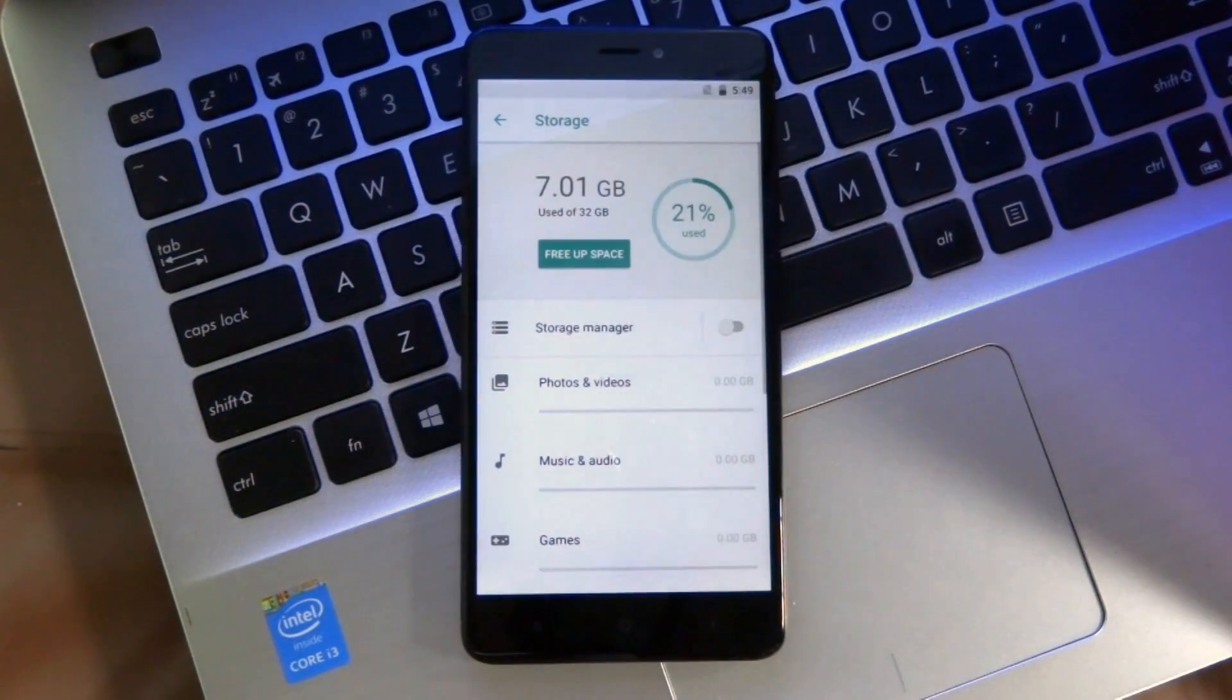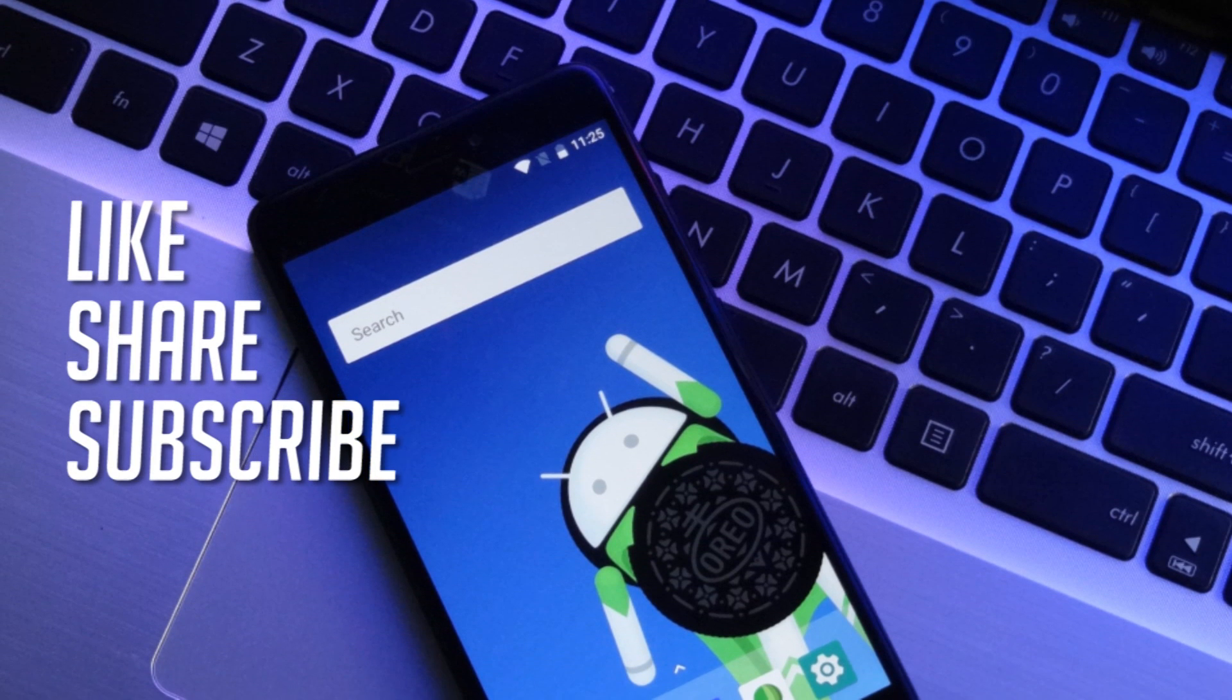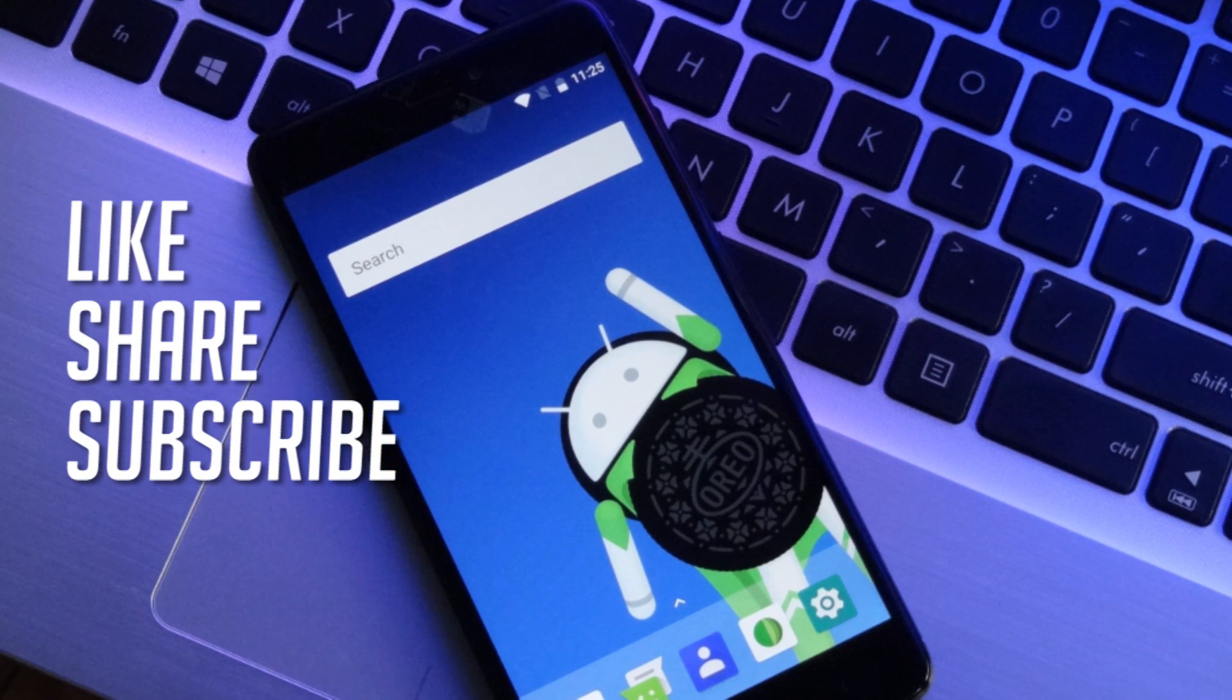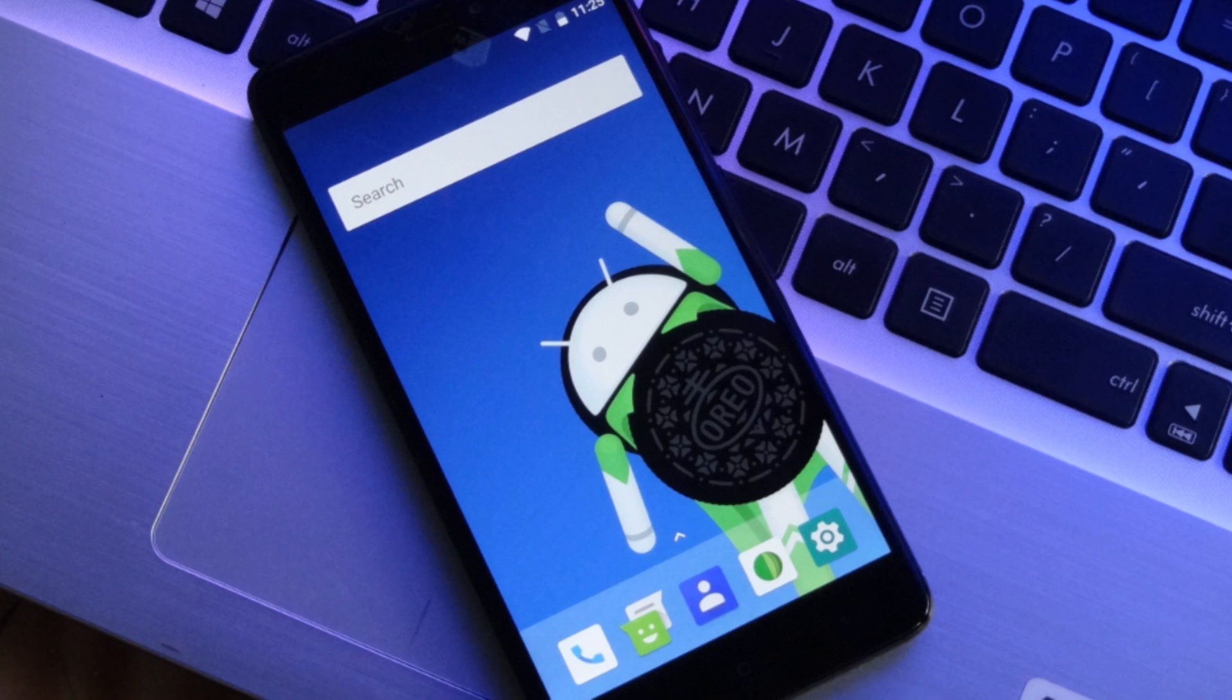Alright guys, that's it for this video. If you like this video, leave it a thumbs up and subscribe to our channel for more videos in future like this. And I will catch you in the next one.